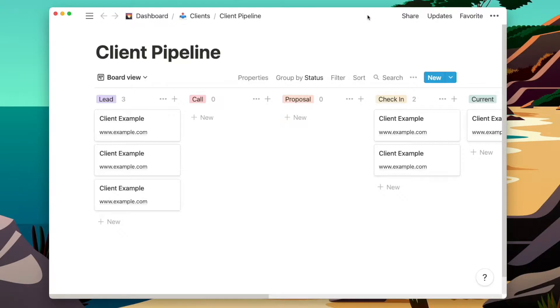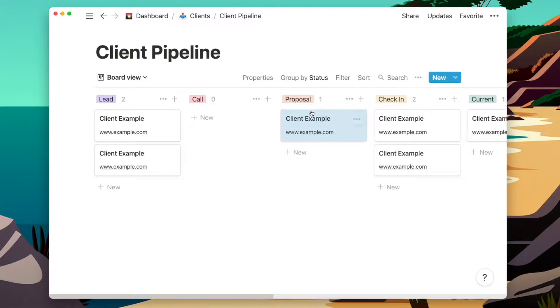Anytime you can get something out of your head and into an actual system, you make it easier to think and work clearly. And that includes with your client pipeline. So today I'm going to show you the client pipeline that I use in Notion to keep organized and automate the different stages that my clients go through.